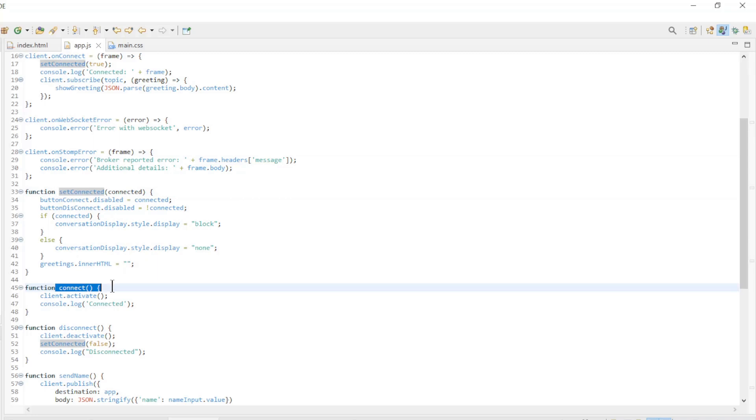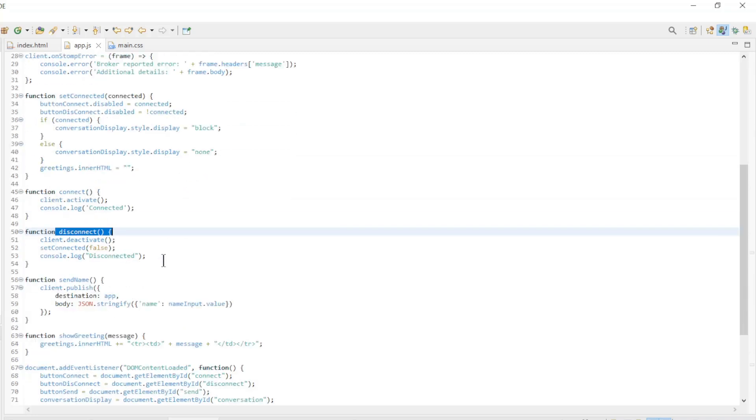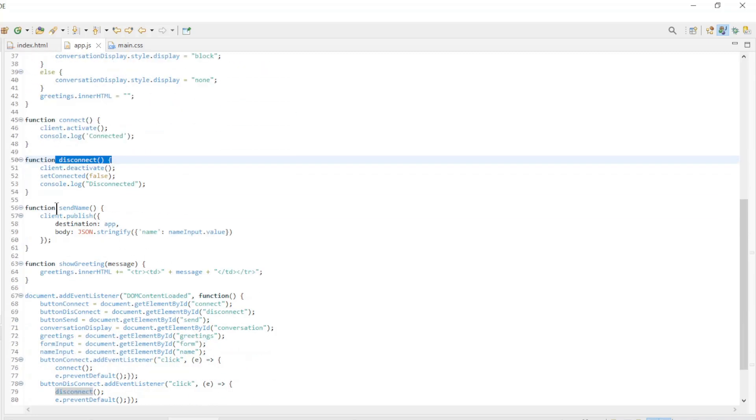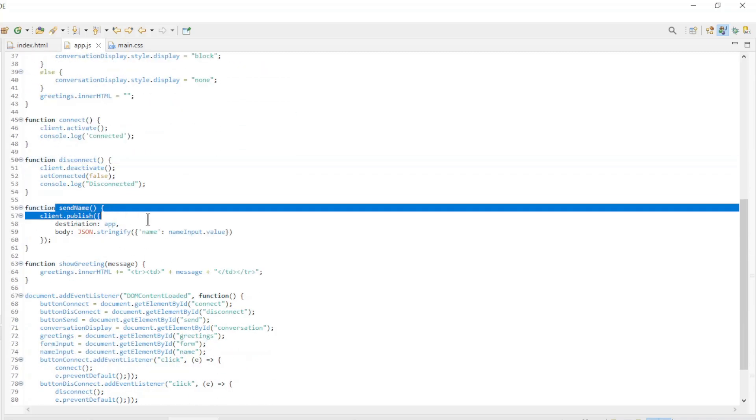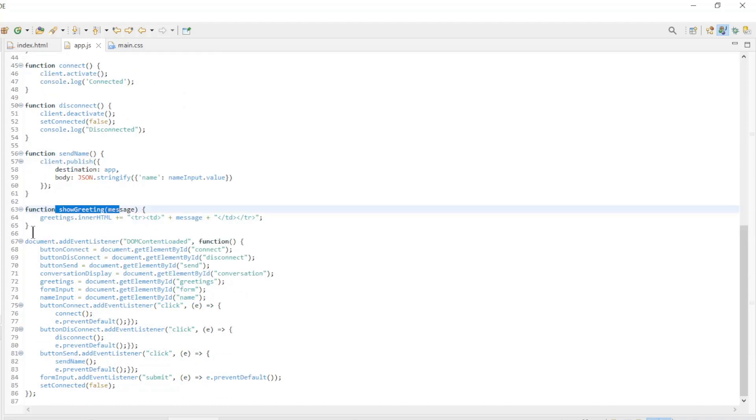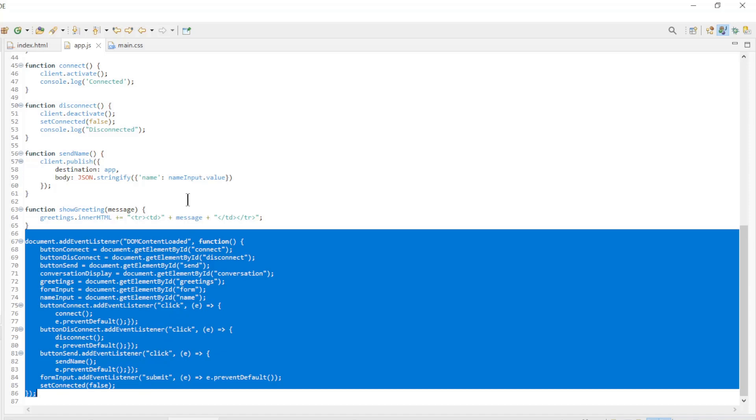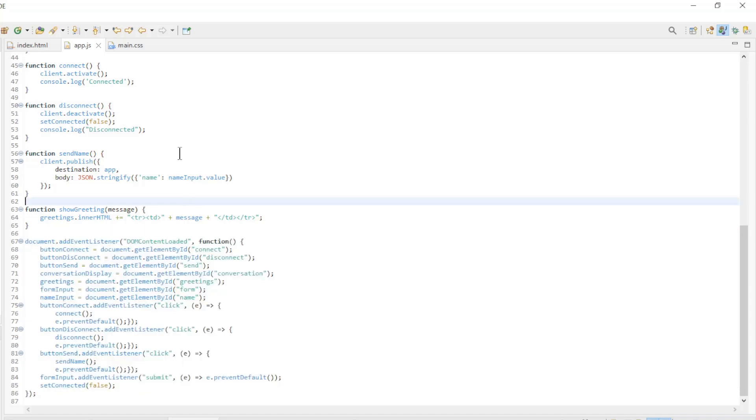Connect, disconnect, send message, show greeting. The last block of JavaScript code to configure everything after loading the page.